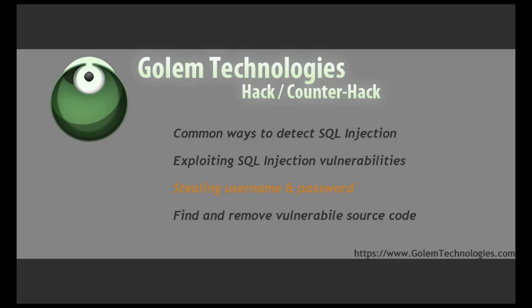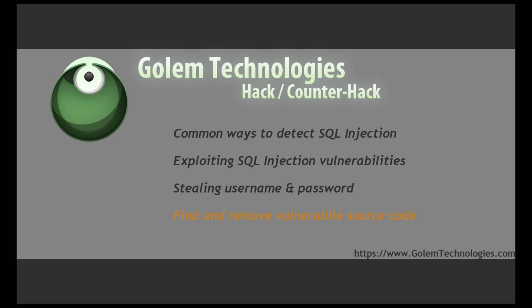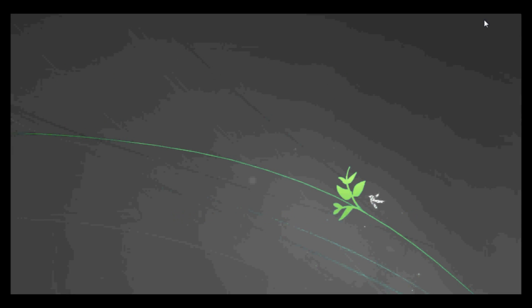I'm going to show you how to exploit that vulnerability to pull out database data that should be secret, how to turn that exploited data into an actual username and password combination so you can log in as a user you do not own, and then show you how to find and remove these problems in your source code.